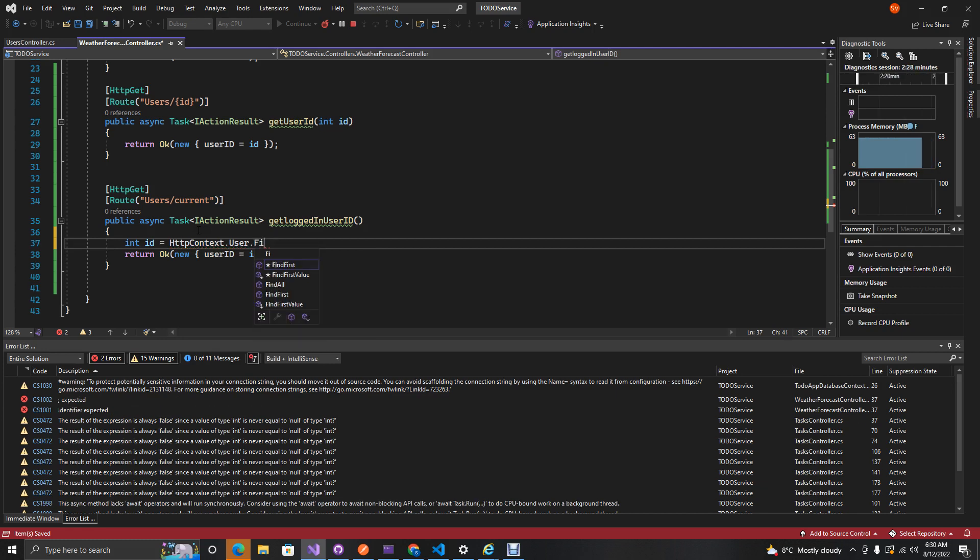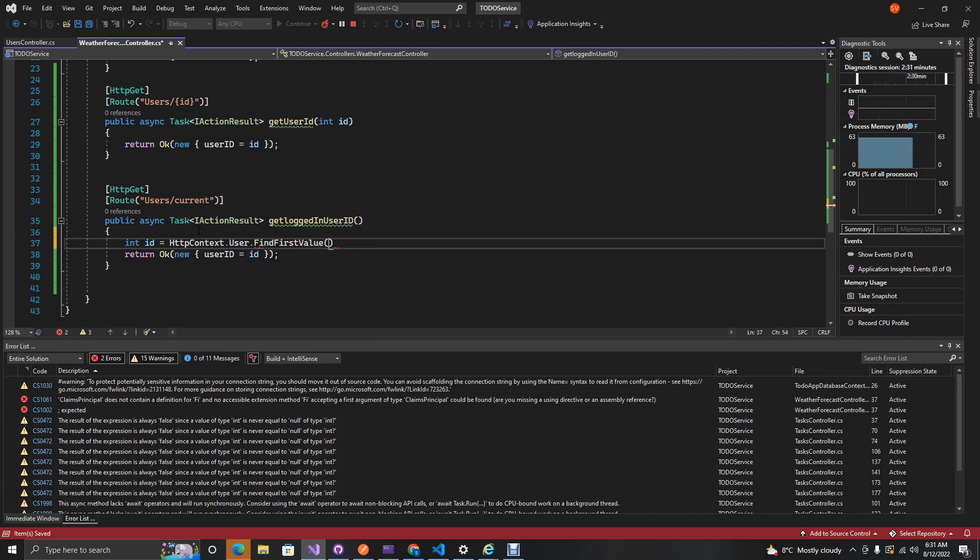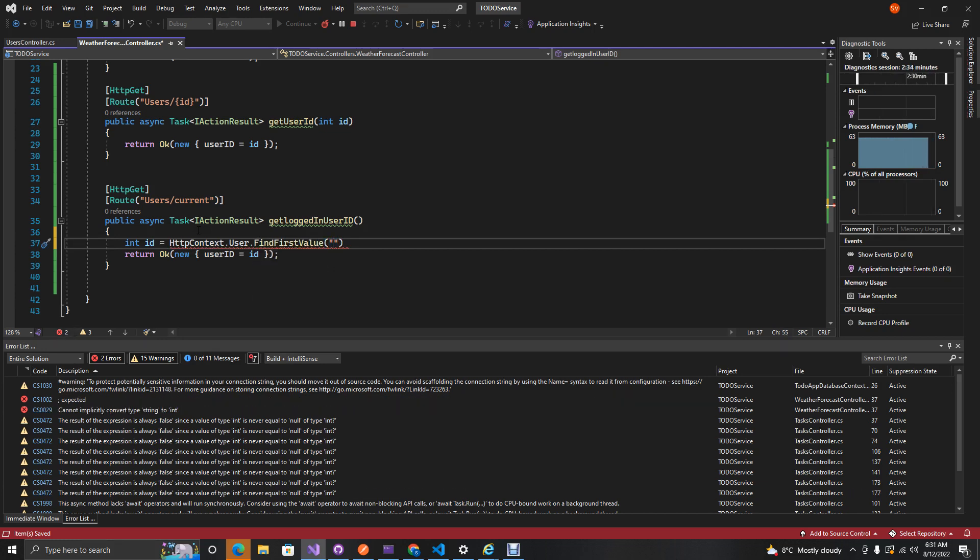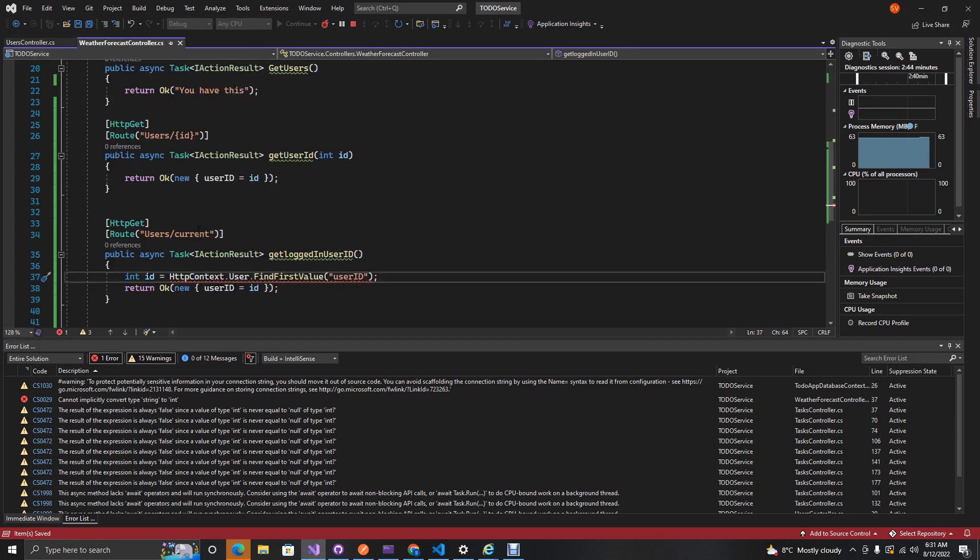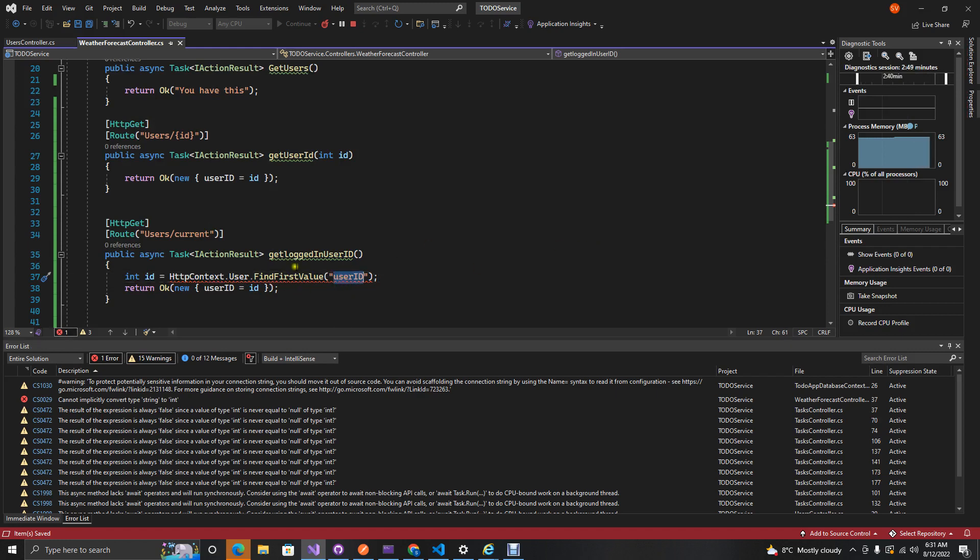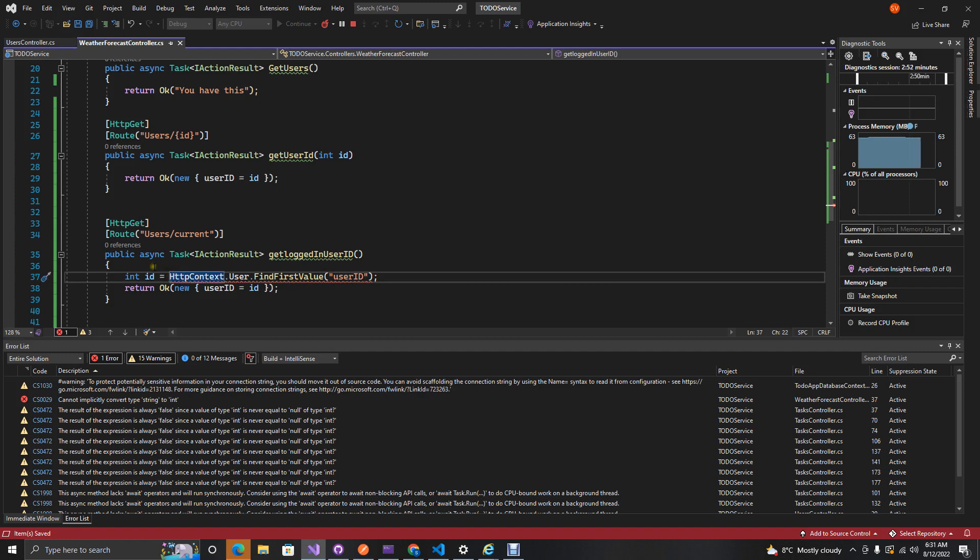How we go about doing that is we'll have an HttpContext, then we'll access our user and then we want to find the first value and then here we'll pass in our actual claim name. Our claim name here is actually user ID. If you watch my user authentication with JSON web token, you'll actually see how I actually implemented the claims from our token.